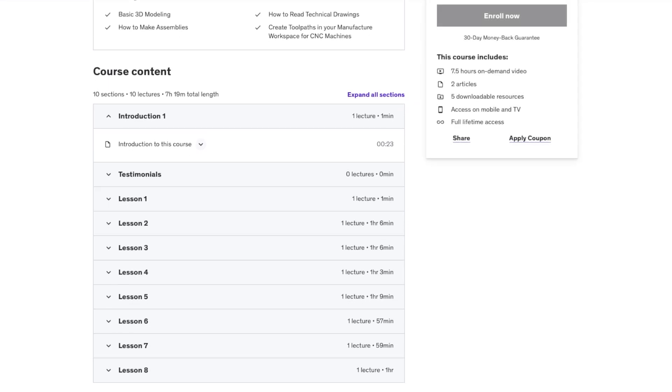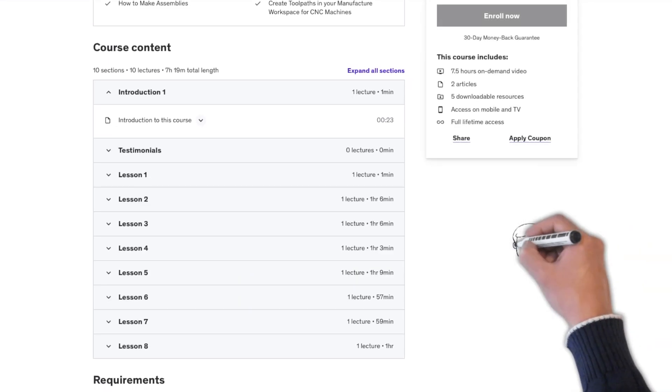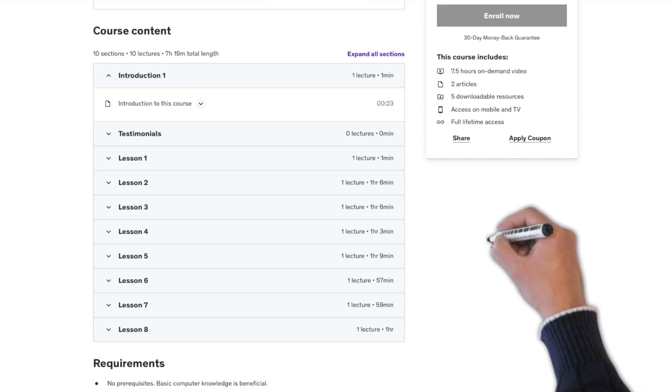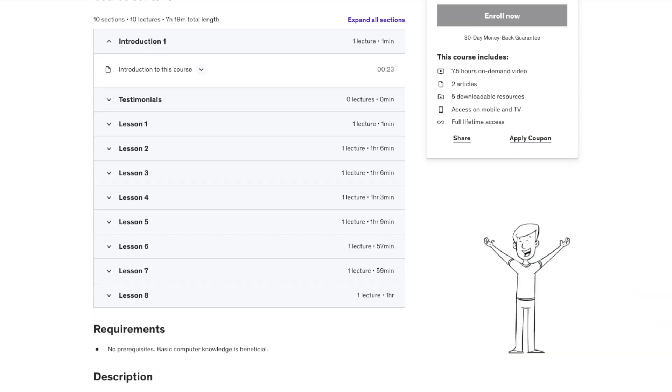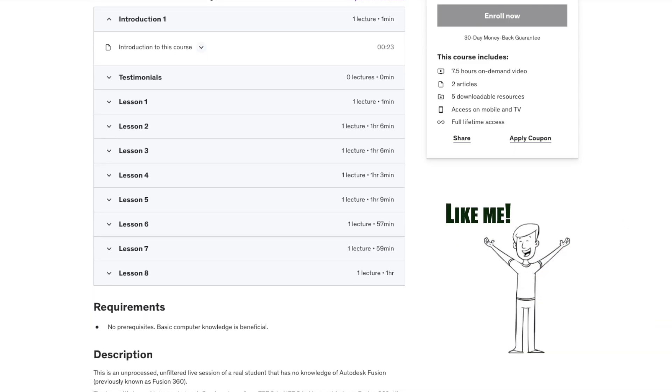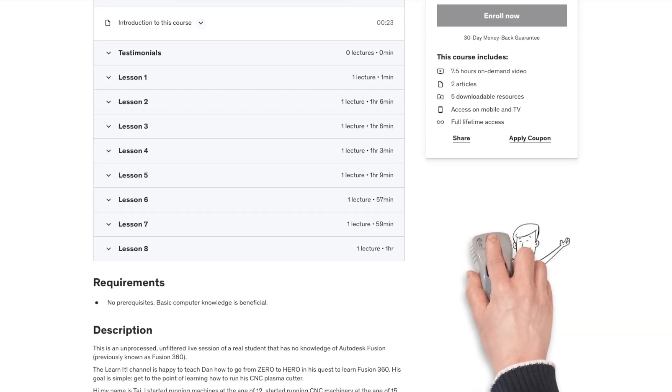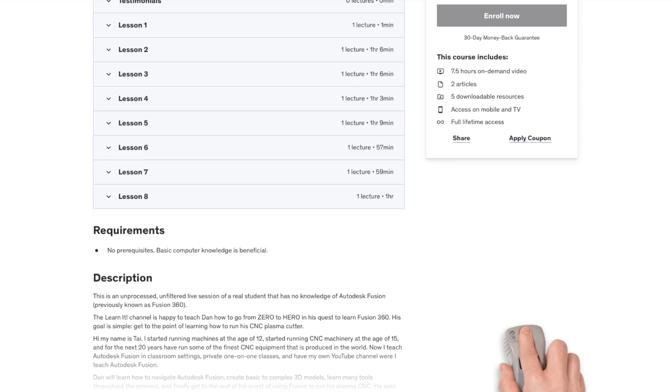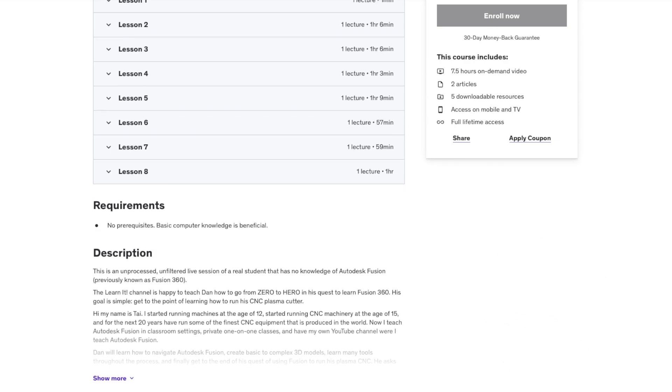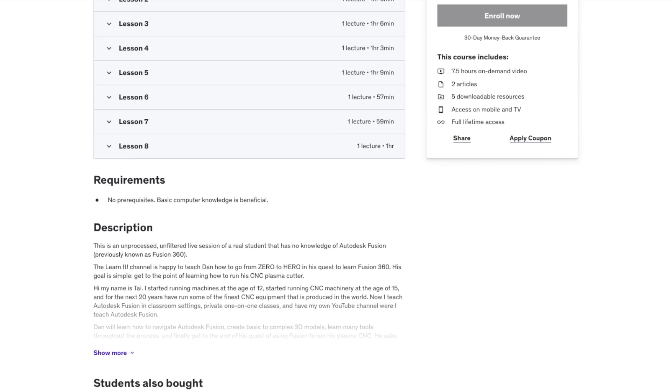The best thing about this course is that you will learn at the exact same pace as a brand new learner, like Dan. Questions he had throughout the course are no doubt questions you have too.